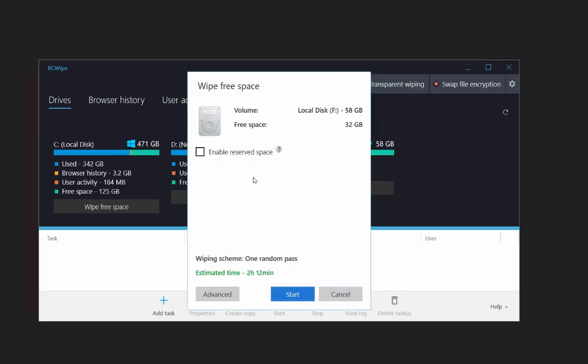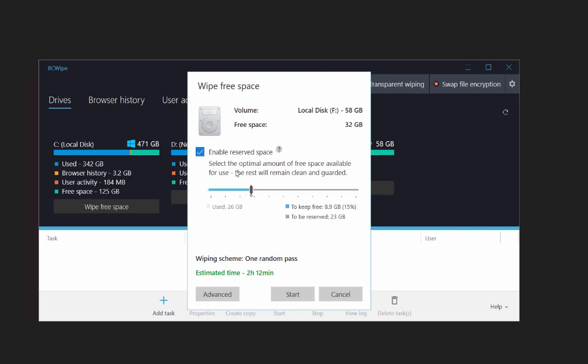Keep in mind, free space wiping is a time-consuming task. To wipe free space in less time, check Enable Reserved Space.